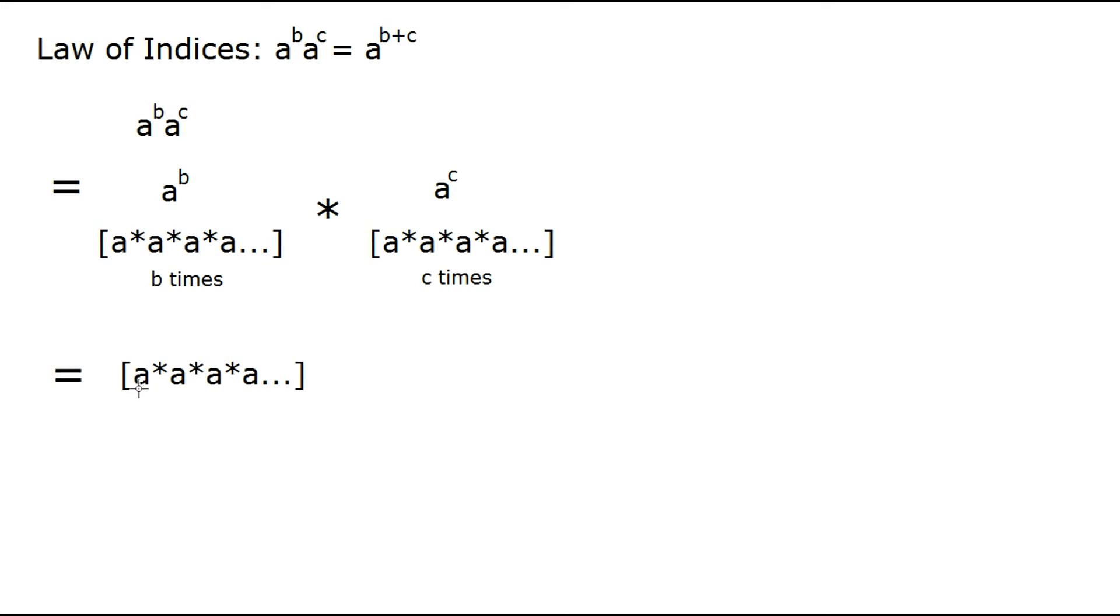So now the question is, how many a's are going to be multiplied together here? So as you could probably imagine, we have b a's here, and we have c a's here.